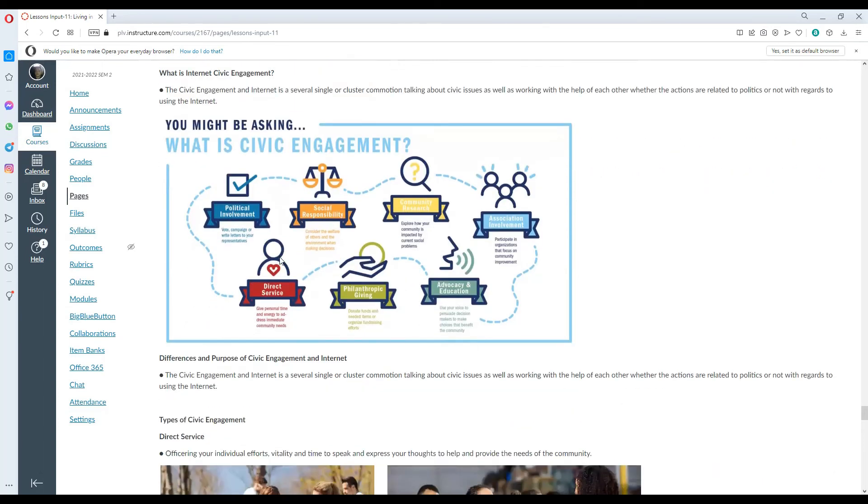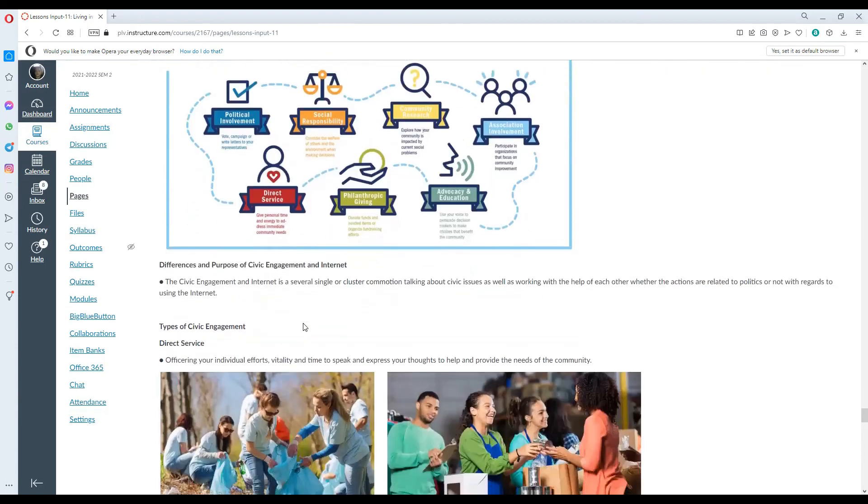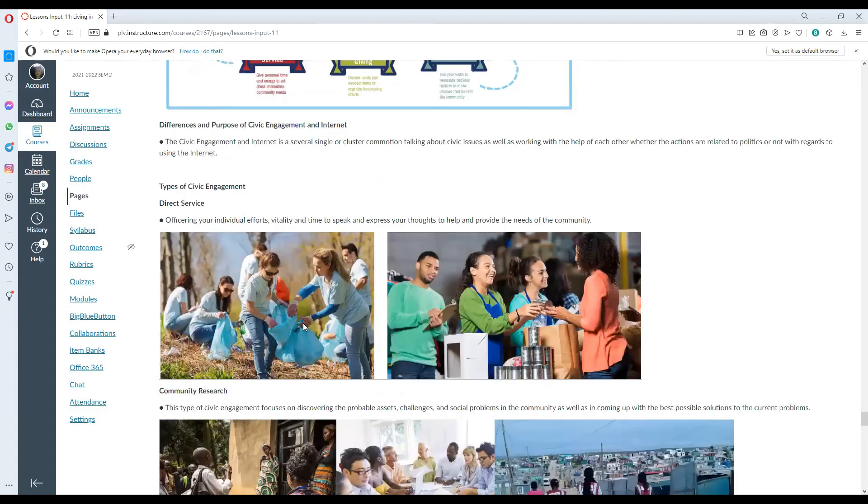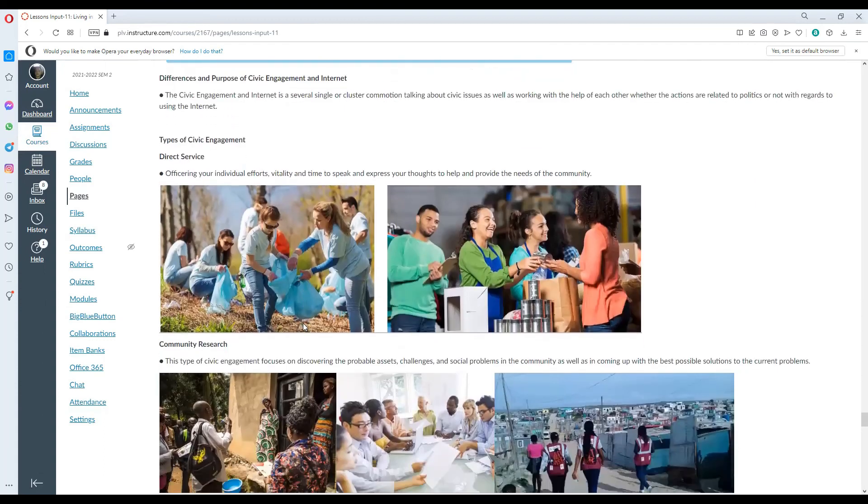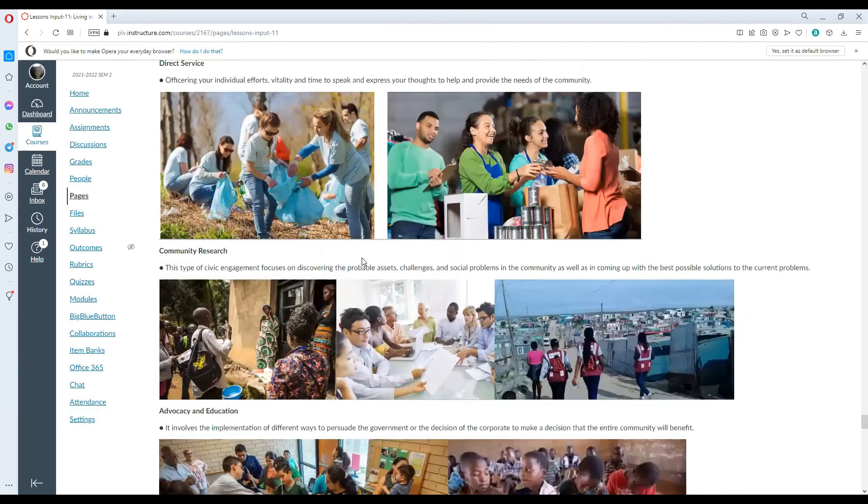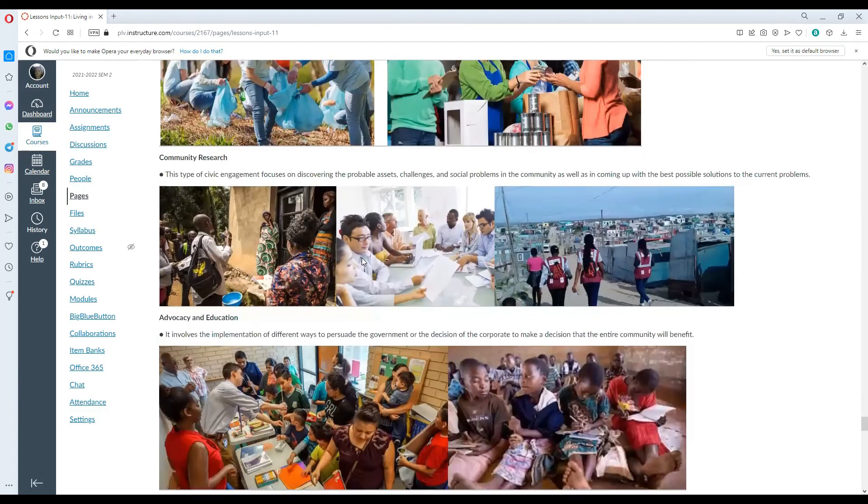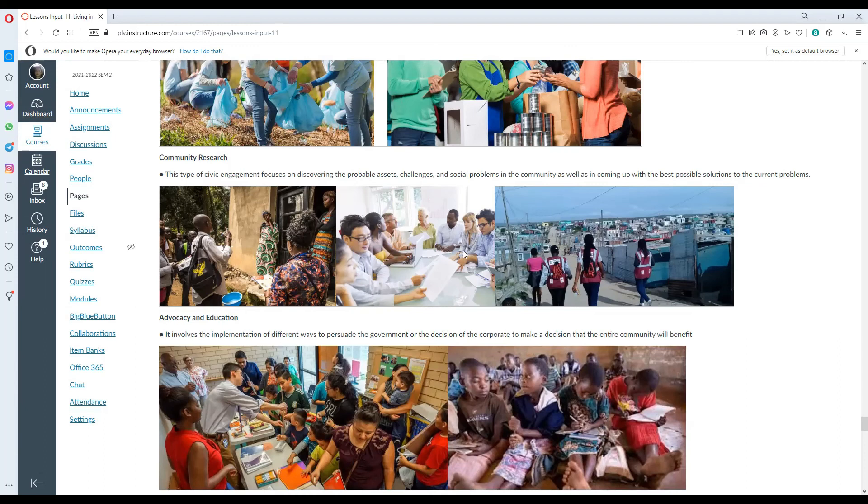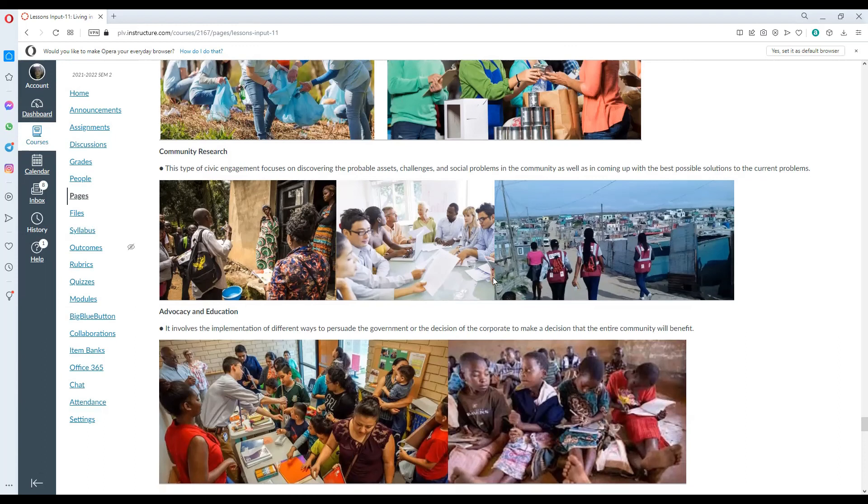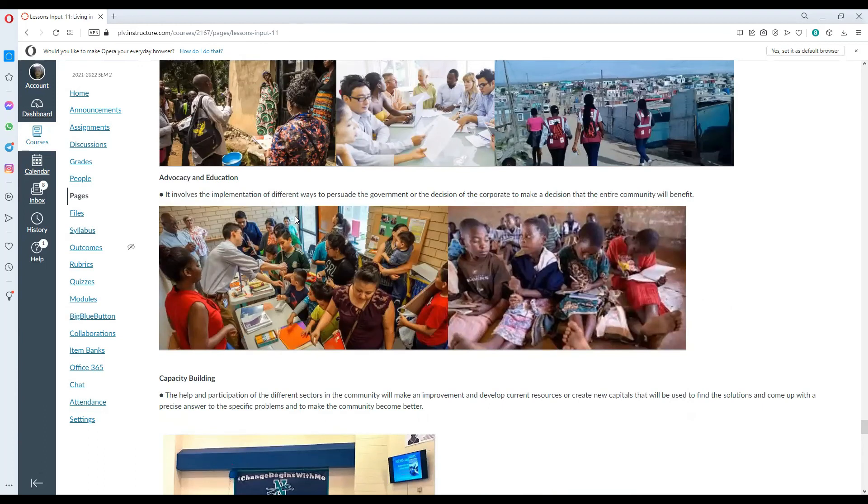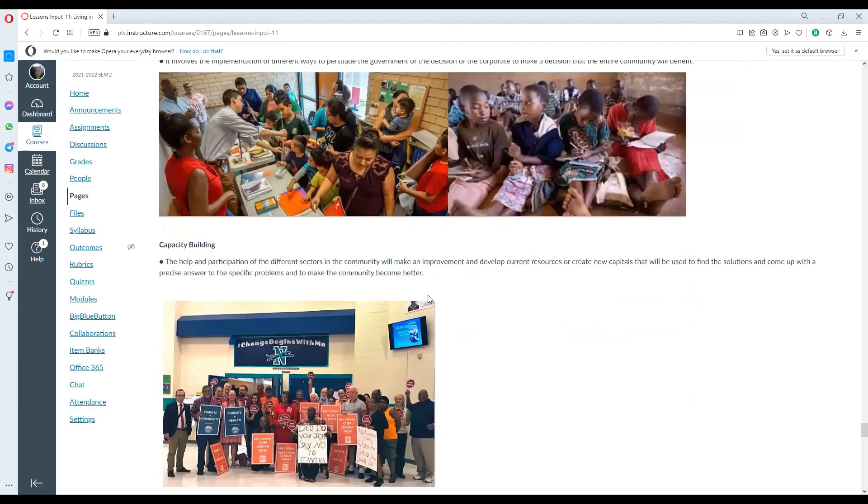It might involve political involvement, social responsibility, community outreach, association involvement, advocacy and education, philanthropic giving or works and direct service. Types of civic engagement. It involves the implementation of different ways to persuade the government or the decision of the corporate to make decision that the entire community will benefit.